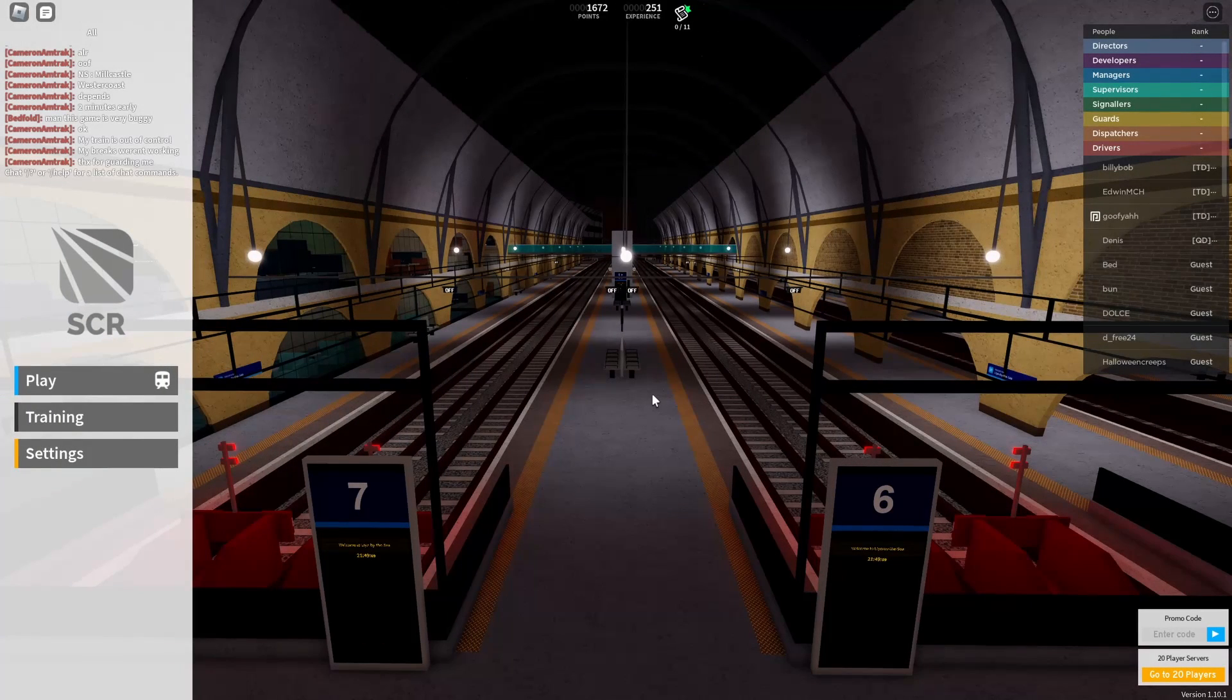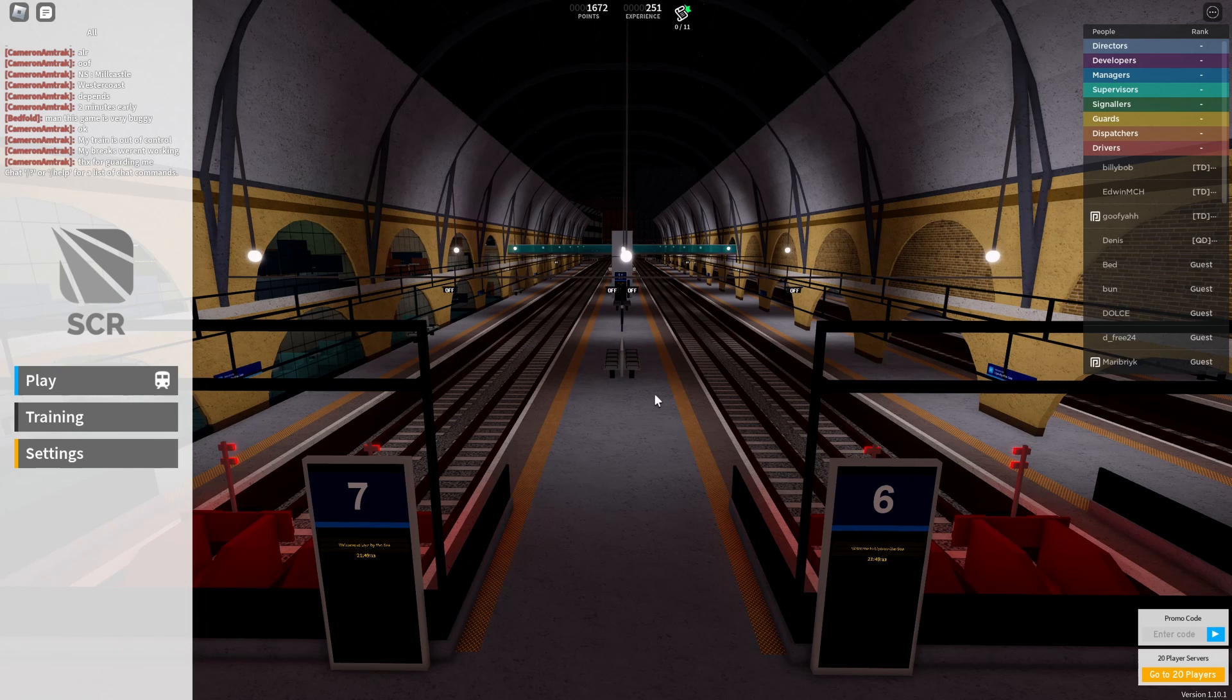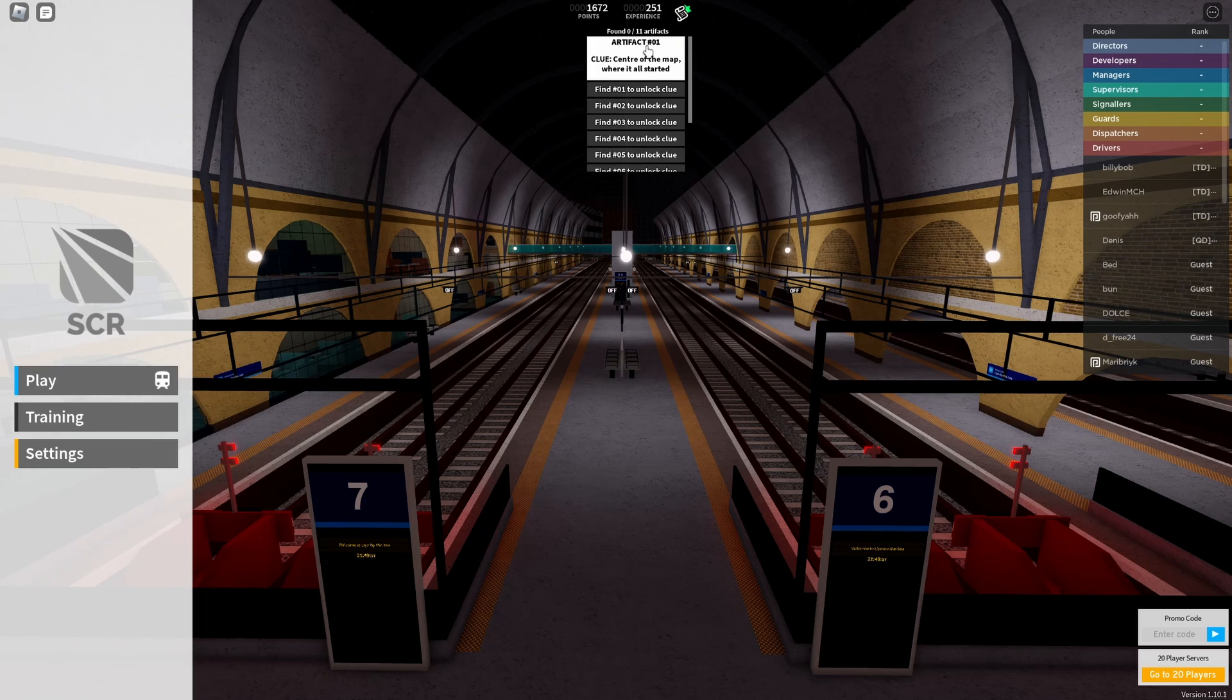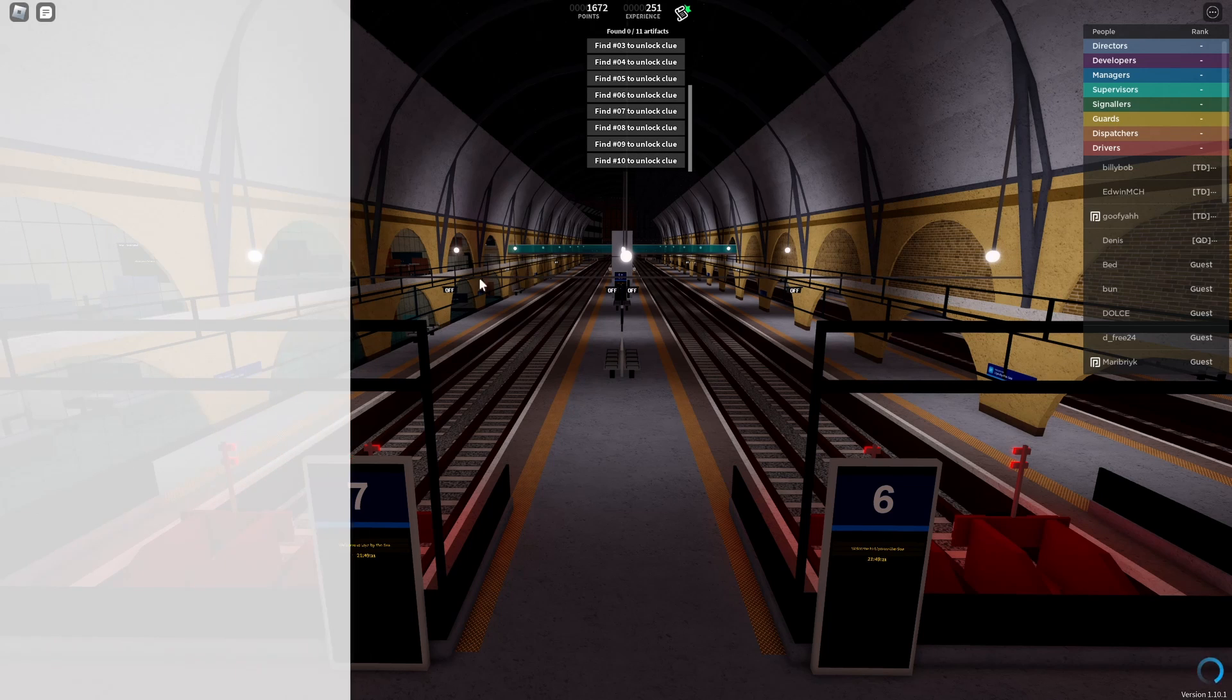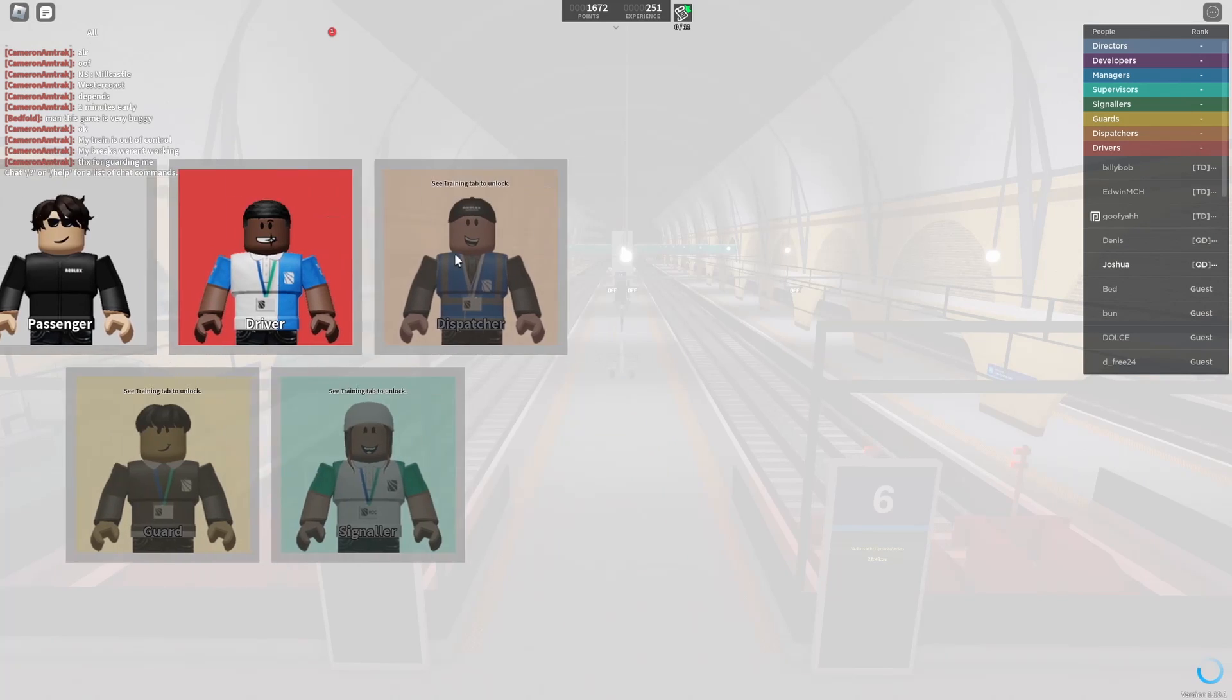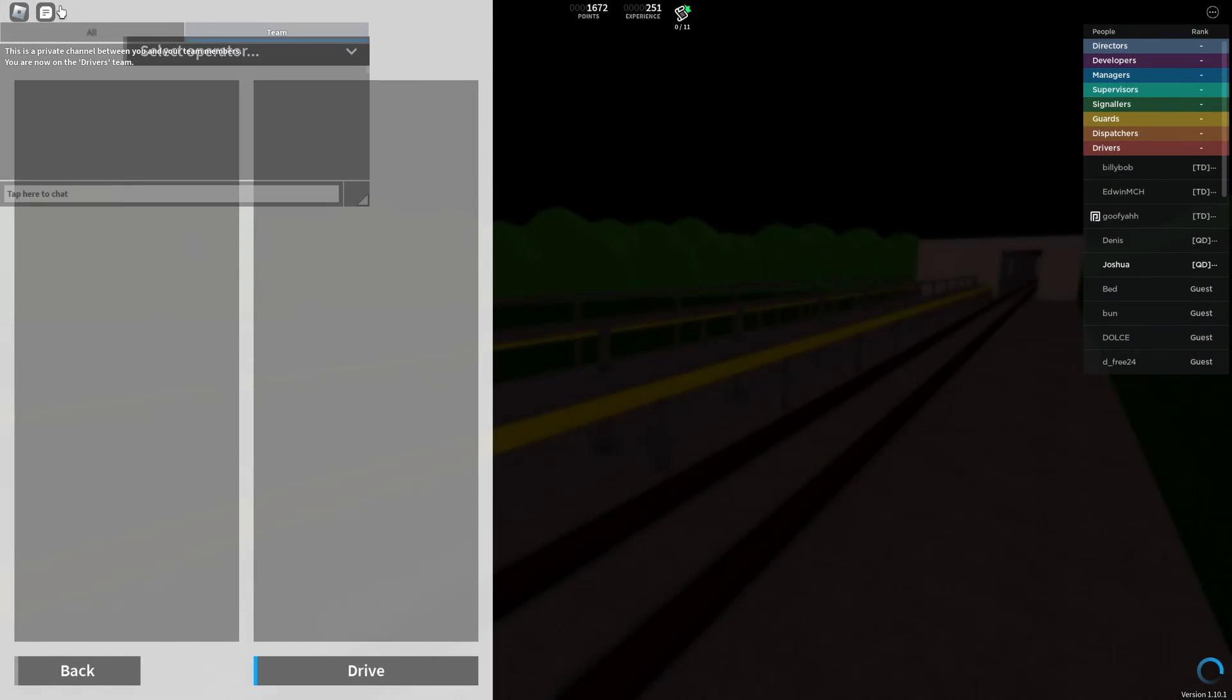But let's not talk about me right now and let's talk about SCR. SCR has recently reached 50 million visits and it has a little adventure you can go on to find some artifacts. You get a little badge and I think something else. So let's hop into driver because that's what we're doing today.